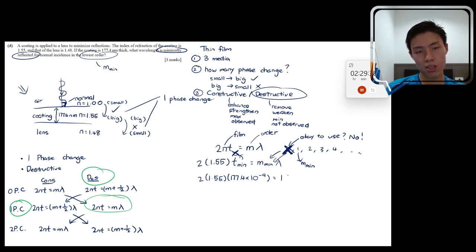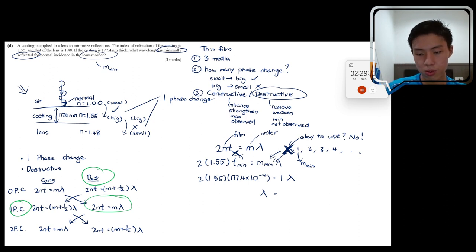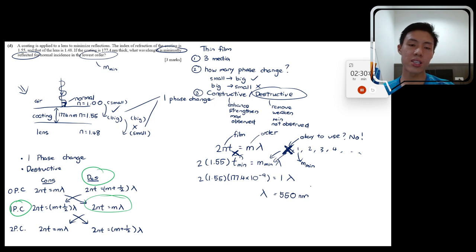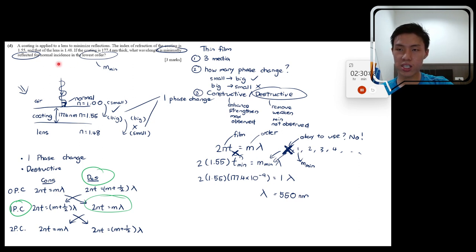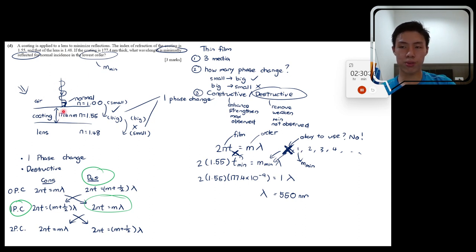Substituting: 2 × 1.55 × 177.4 × 10⁻⁹ = 1 × λ. Solving gives λ = 550.0 nm. This is the wavelength that will be minimally reflected from the coated lens under normal incidence. The coating effectively suppresses reflection at this wavelength.